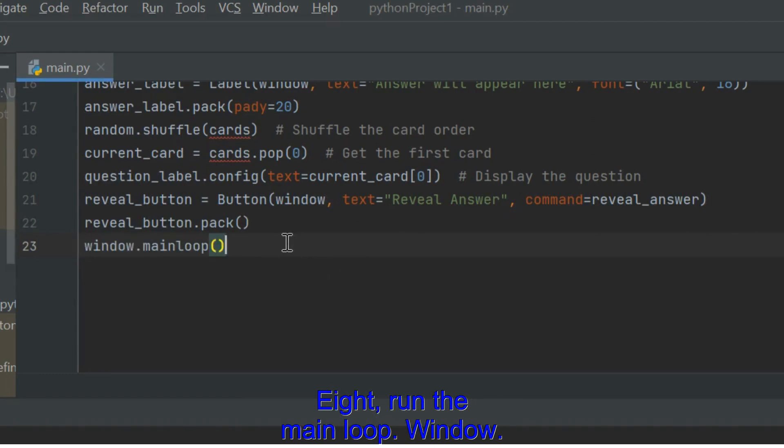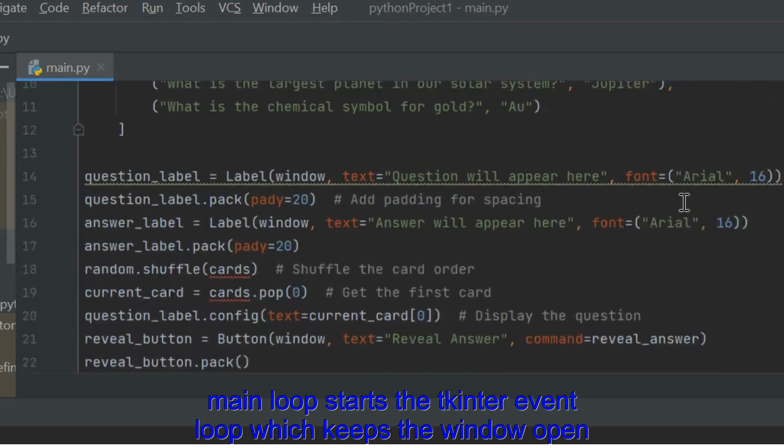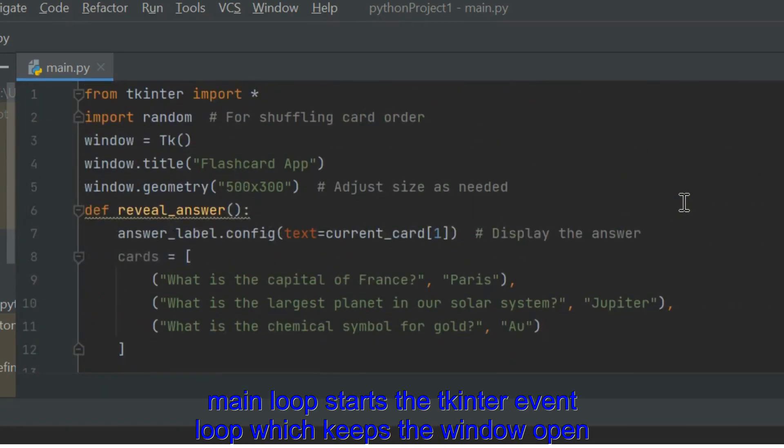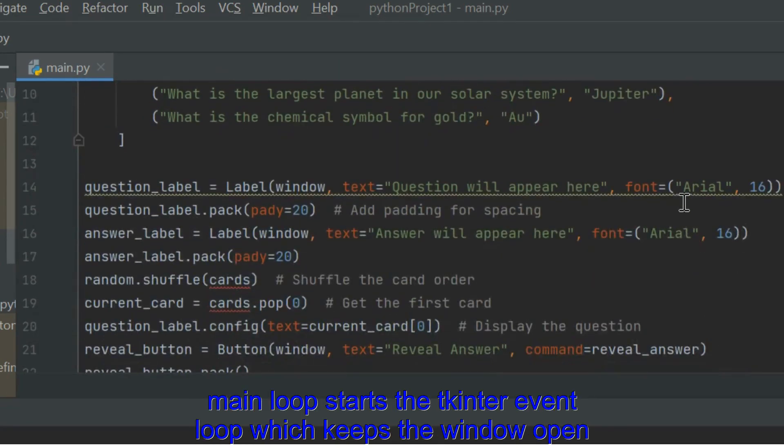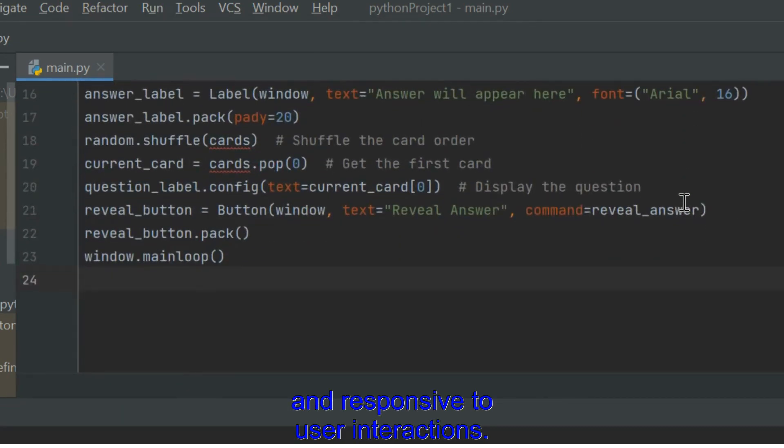Run the MainLoop. Window.MainLoop starts the Tkinter EventLoop, which keeps the window open and responsive to user interactions.